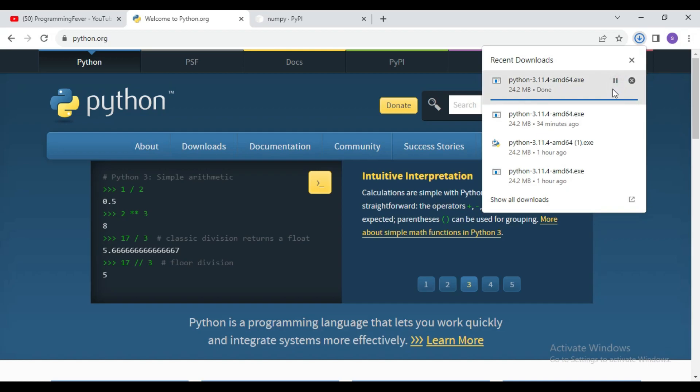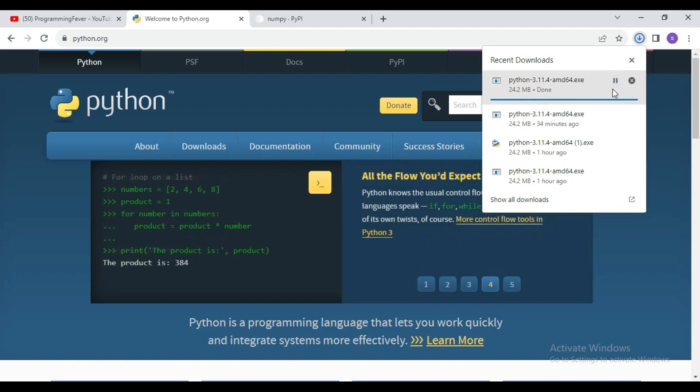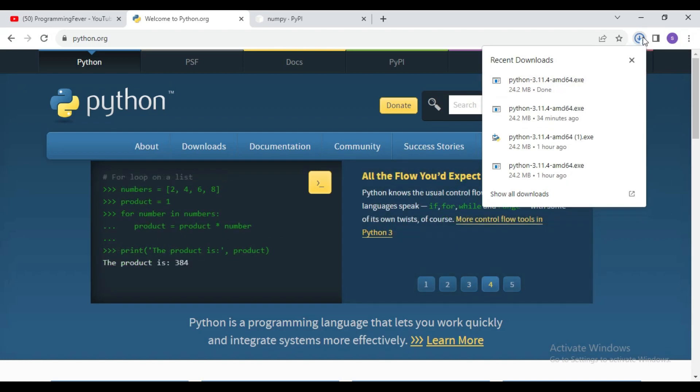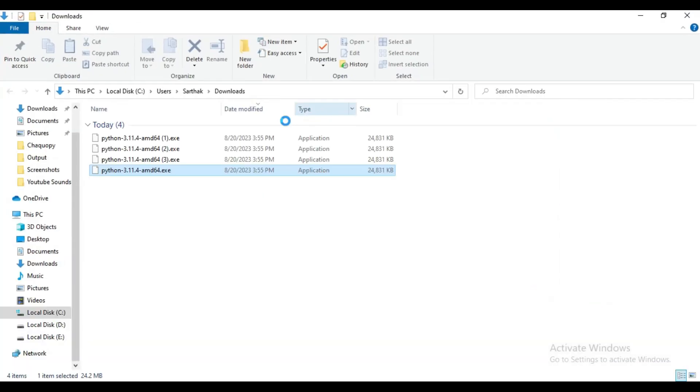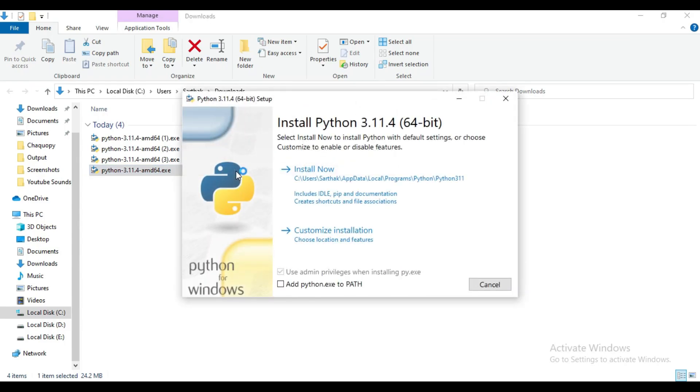Here you can see our downloading has started. Now open the setup and then install the Python latest version. Don't forget to add this path, otherwise Python will not work with your system. Now I will click on this install now button.